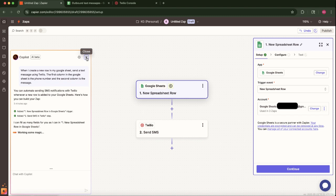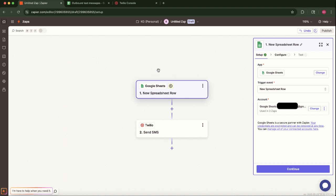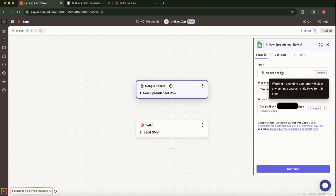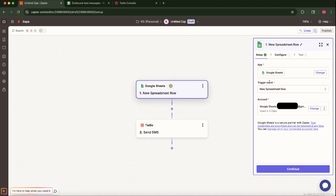First, let's focus on the Google Sheets trigger. Click on the Google Sheets step. Thanks to our prompt, Zapier should have pre-selected New Spreadsheet Row as a trigger event. This means that Zap will run whenever a new row is added. Ensure that your Google account is also connected.